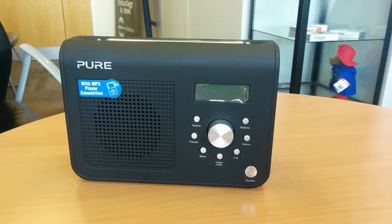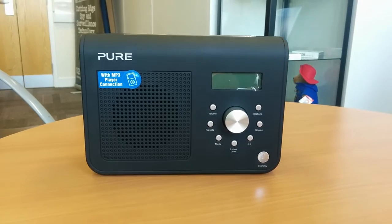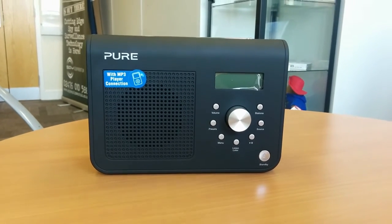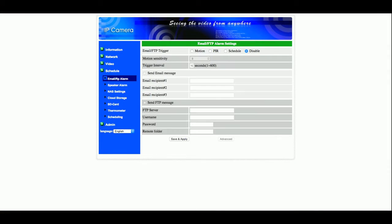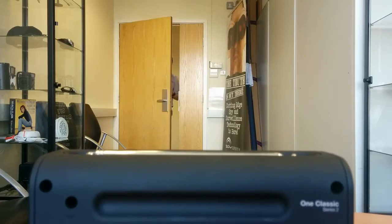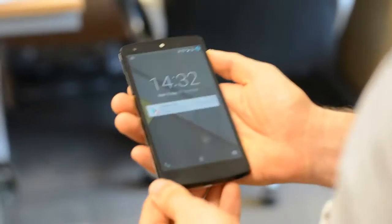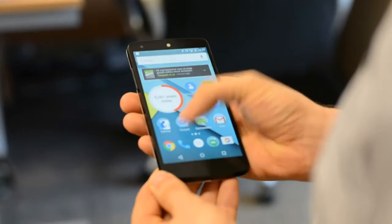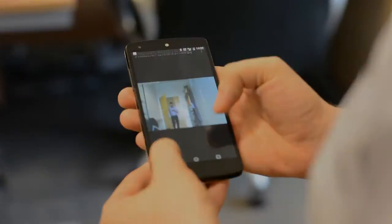The DAB radio can be set to take a picture and email it to you whenever it detects motion. Simply open the admin console, head over to the scheduled section and enter in your email address. From then on, every time a person enters the room a picture will be sent directly to your email address, perfect for whenever you are on the move.